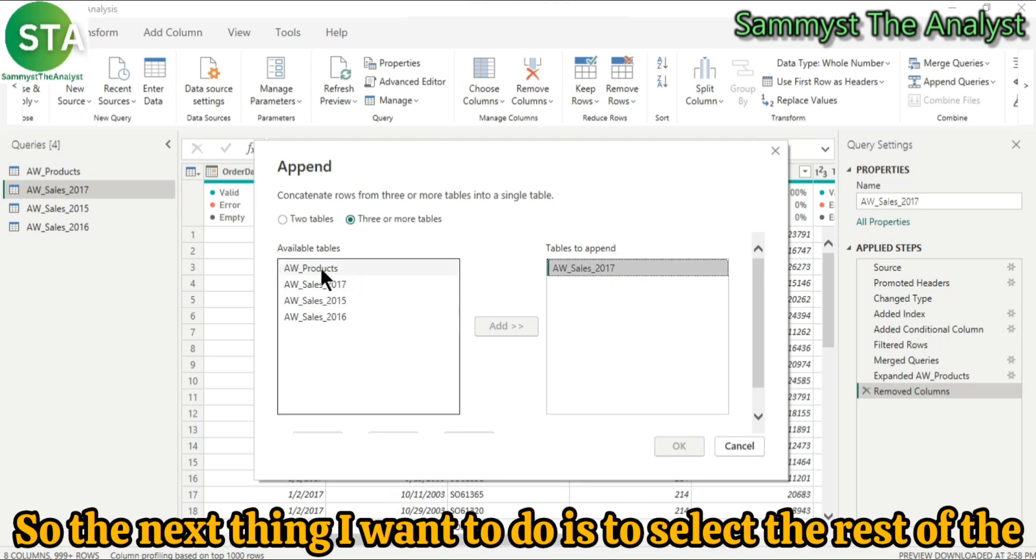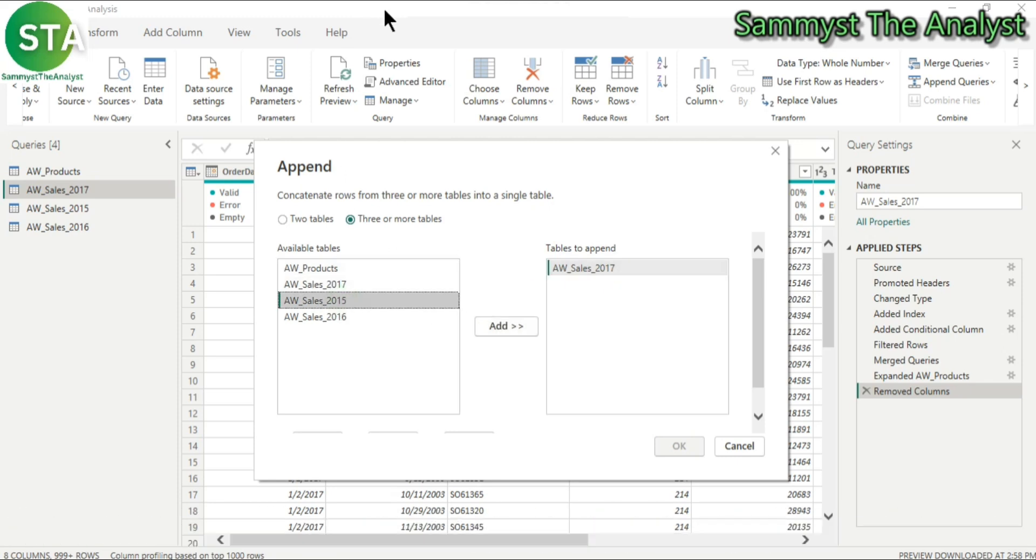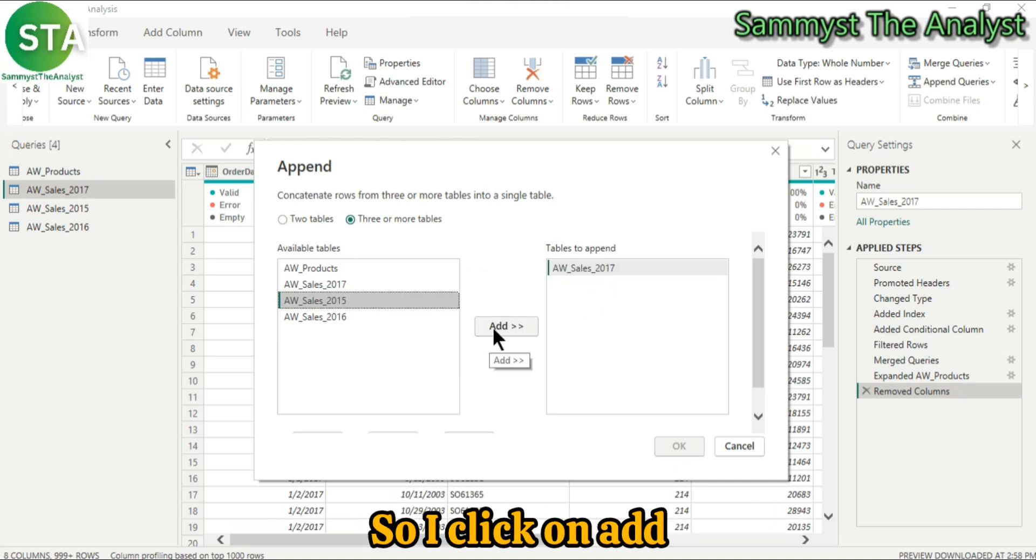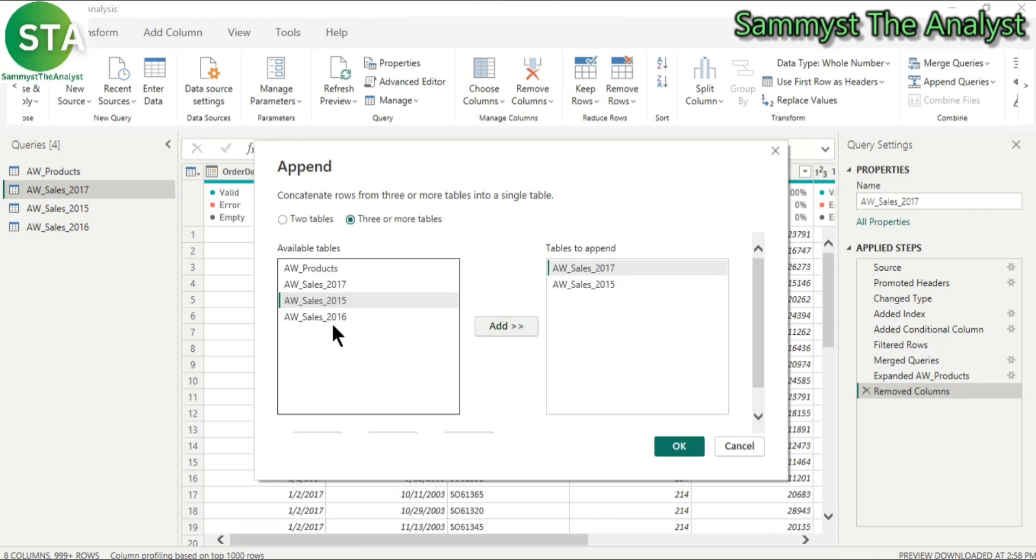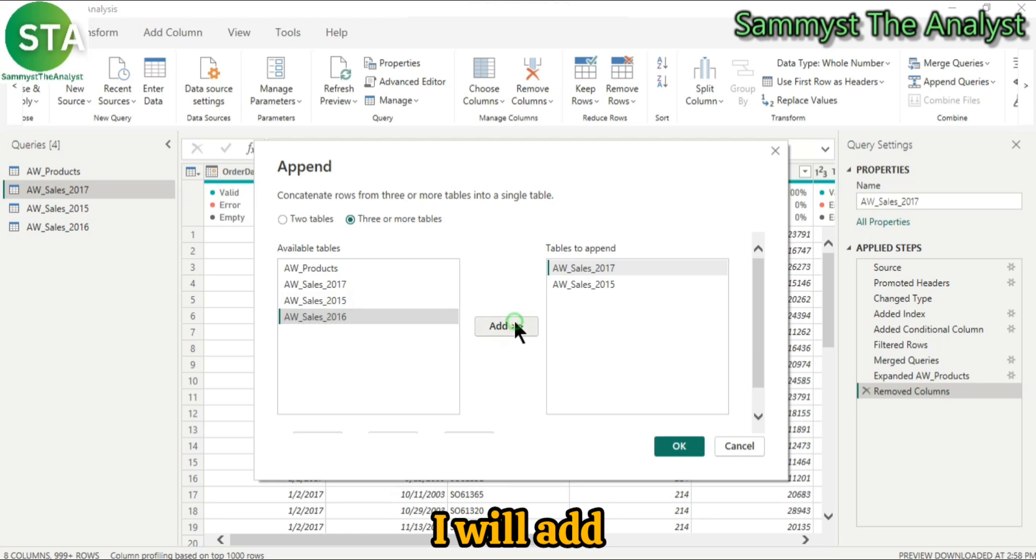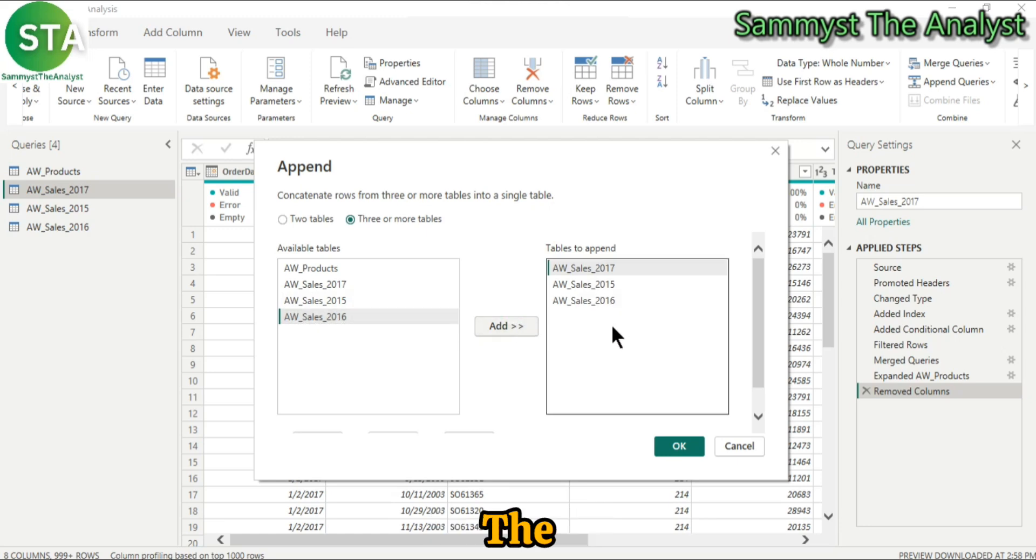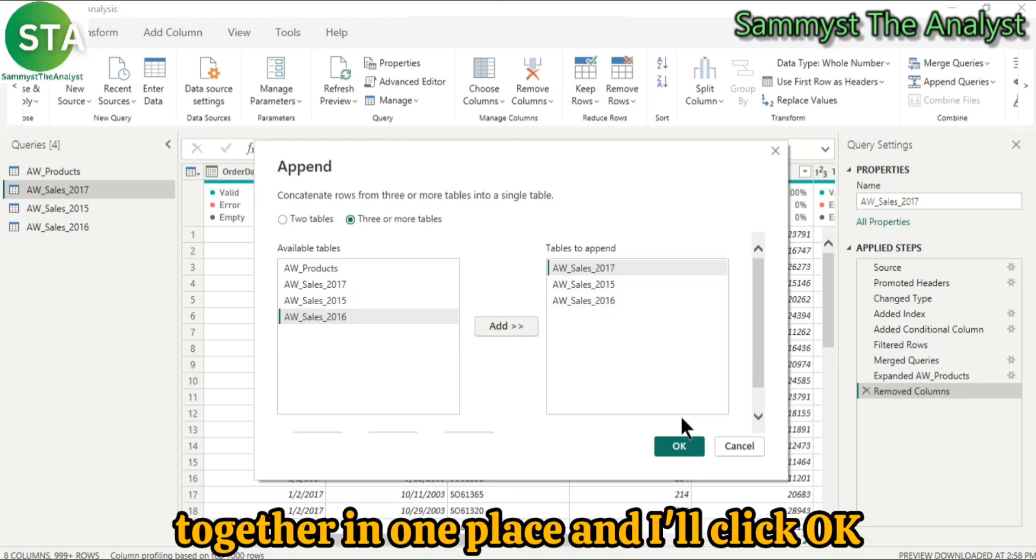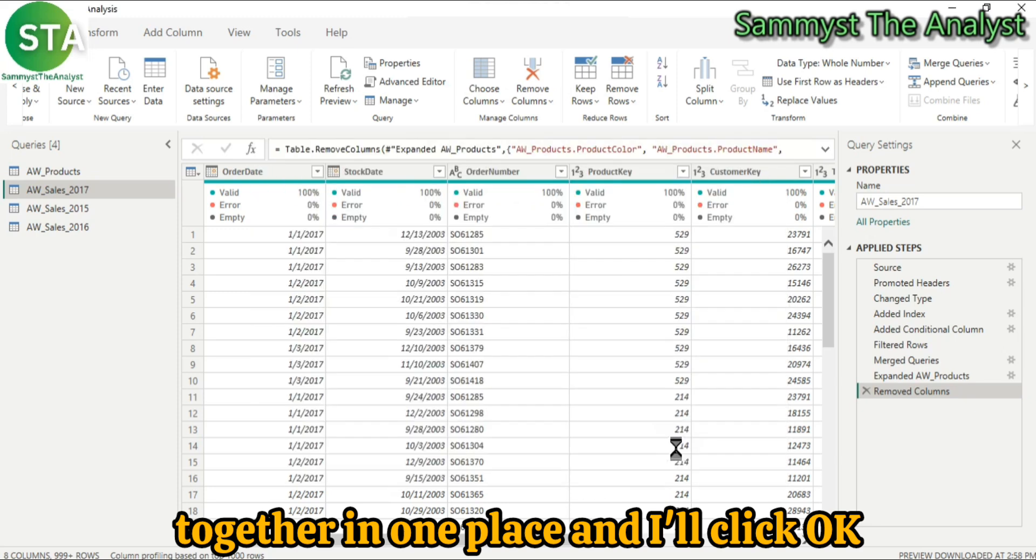So the next thing I want to do is to select the rest of the tables. So I'll click on add and then I select 2016, add. So the tables are together in one place and I'll click OK.